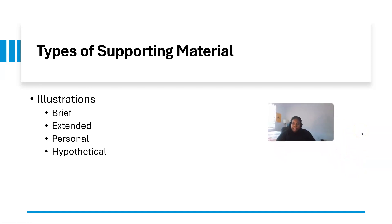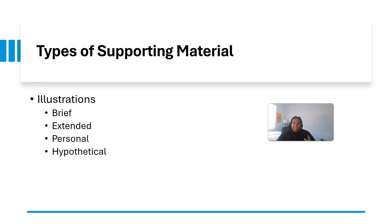Let's review the types of supporting material. There are different illustrations: brief, extended, personal, and hypotheticals. A brief illustration is the stat or fact you mention in passing — 'according to such and such,' then the stat. An extended example is a story based on that stat — a testimonial, a longer quote, or a personal anecdote or narrative connected to your speech topic. You can also provide a hypothetical question or scenario, which connects the audience to the topic you're talking about.